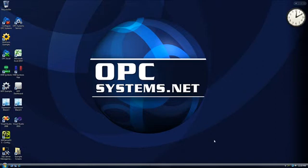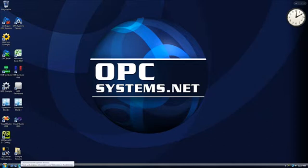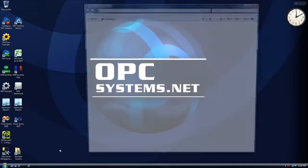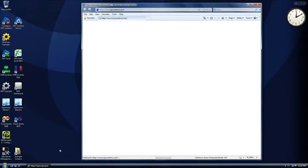In this presentation we're going to show you how to launch some of the HMI smart clients available from opcsystems.net. Let's go to the website opcsystems.com and run some of the online examples.